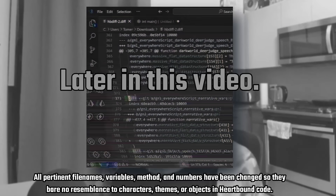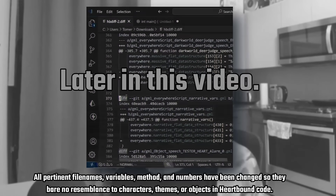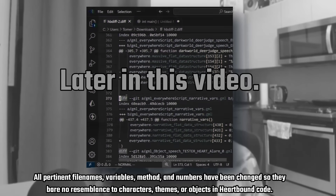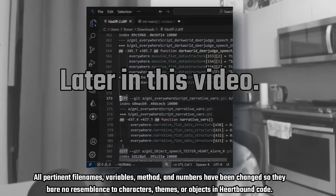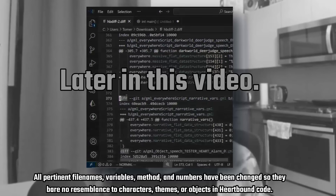Because the next set of lines tell us everything we need to know about why Heartbound's code can no longer scale. What's up guys, CodingJesus here.